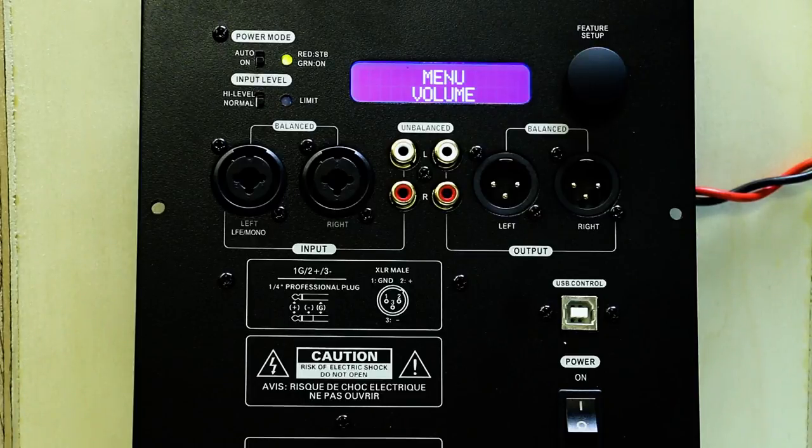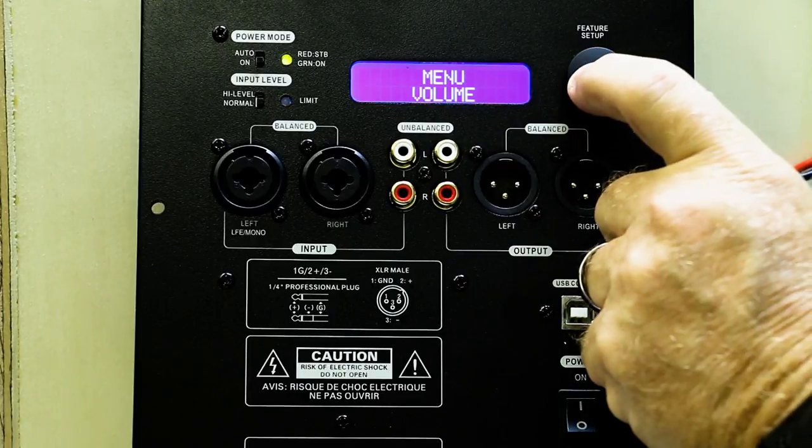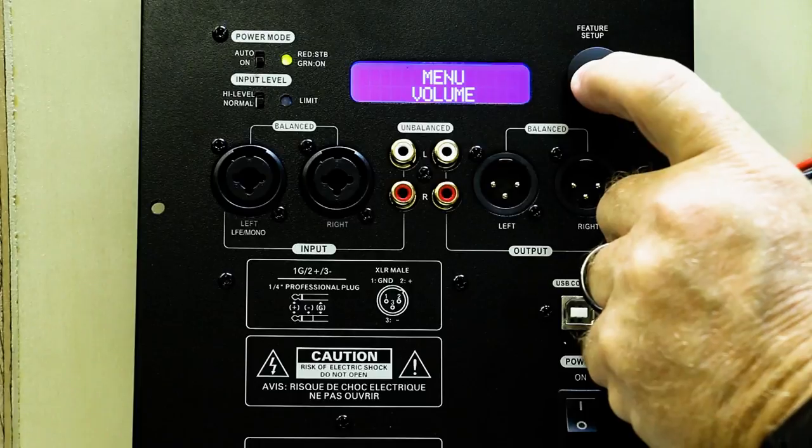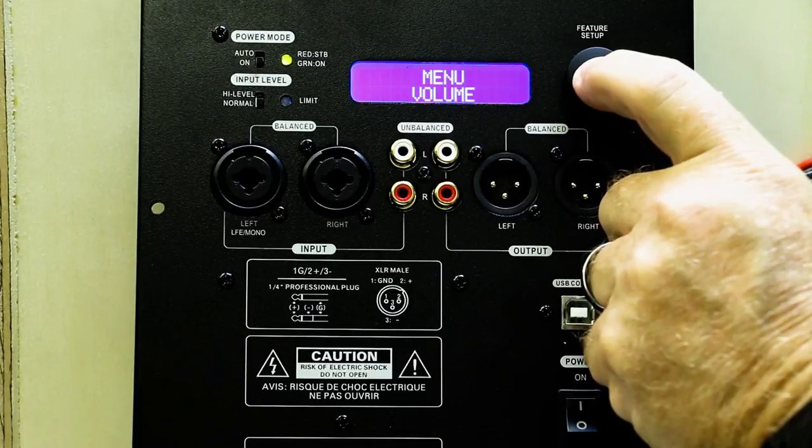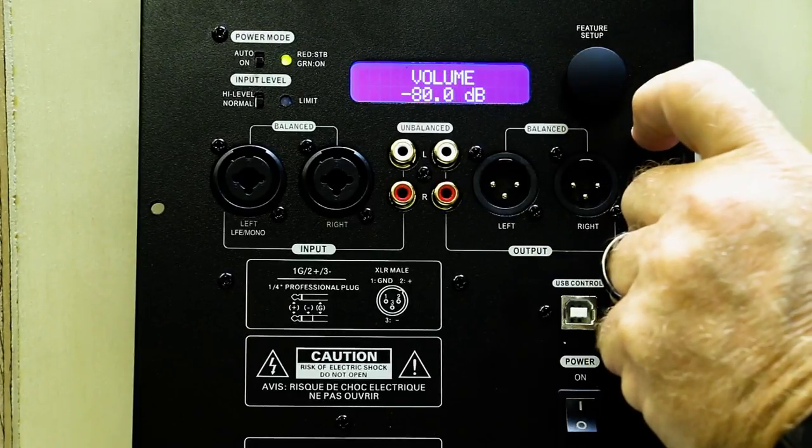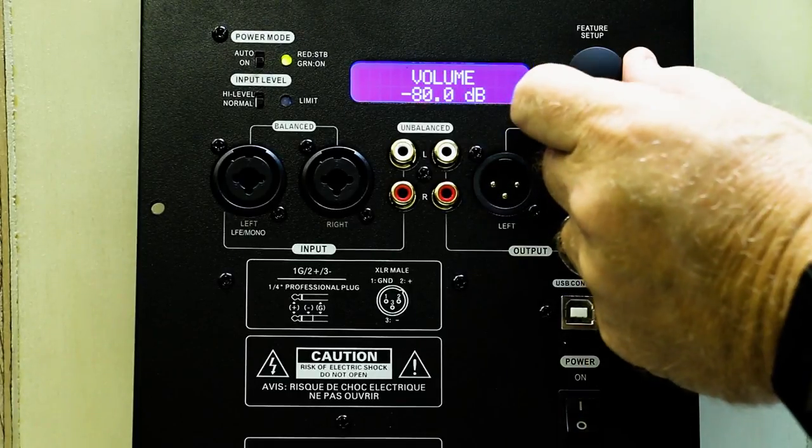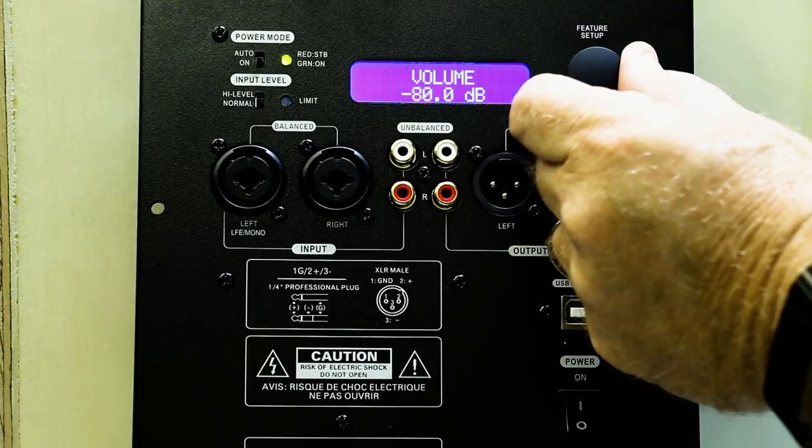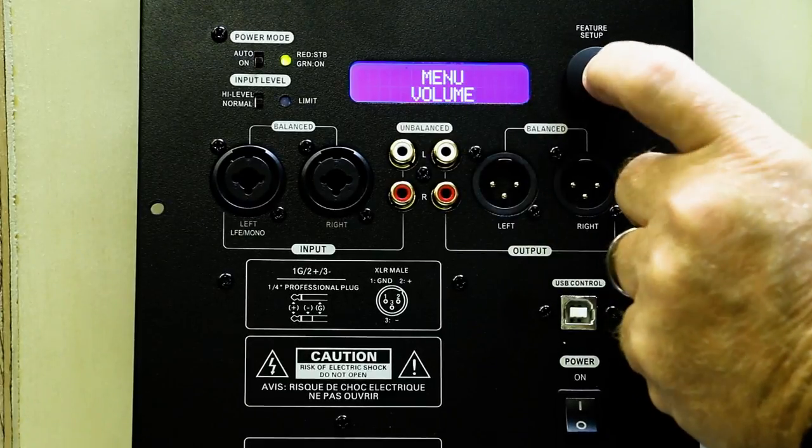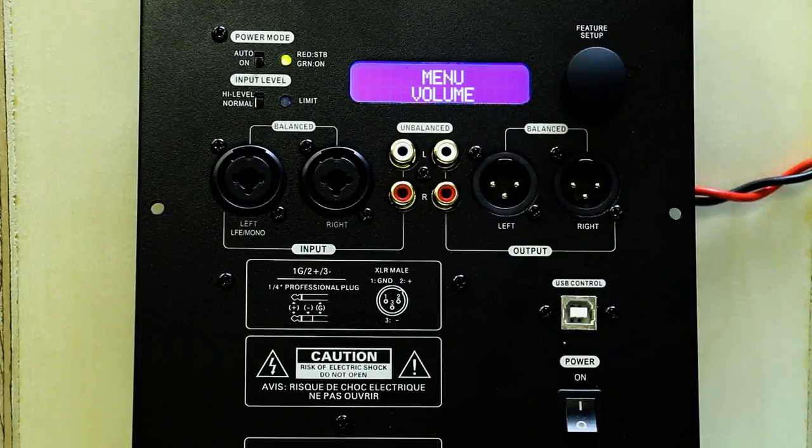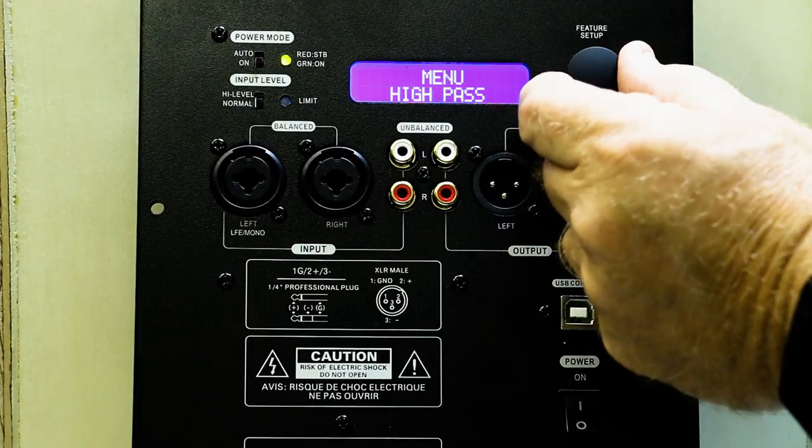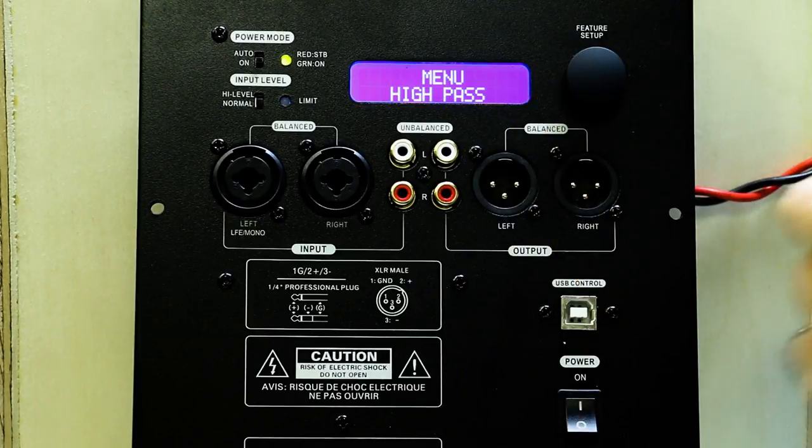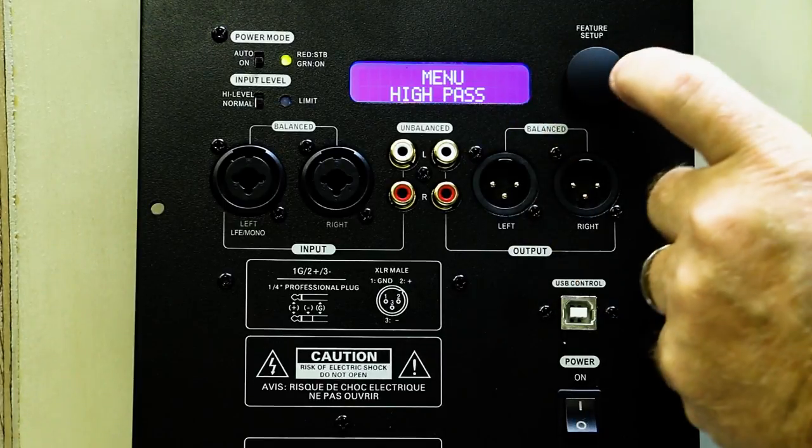It defaults to the volume setting. In order to get into the volume, you click once. You change your volume. You click twice to go back to the main menu. You move the controller.